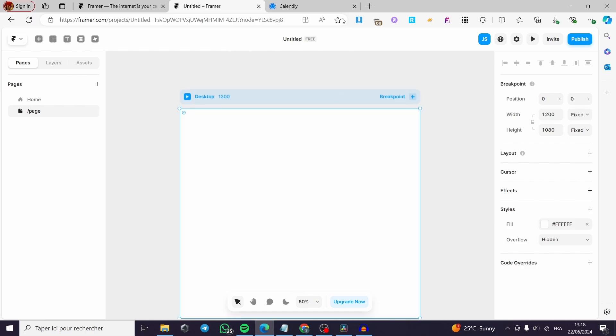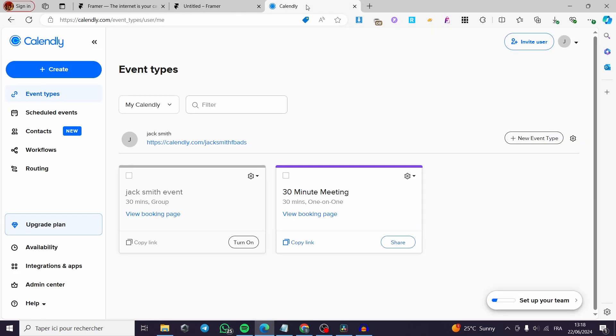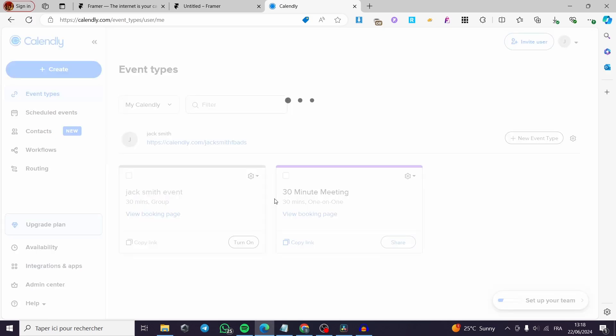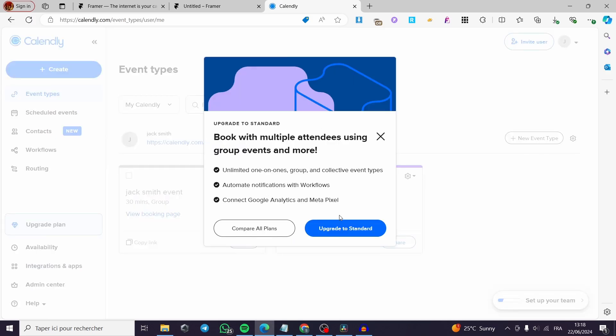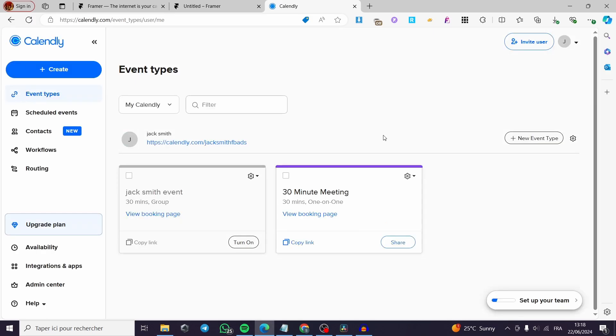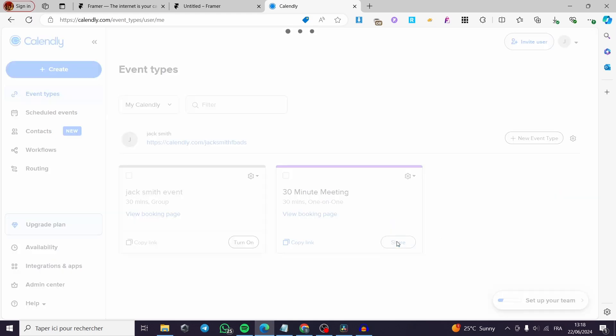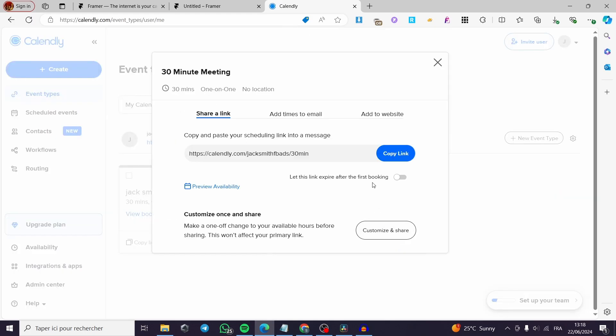All you have to do is you go to Calendly. Then you are going to select the calendar that you are going to add. For example, in my case, I am going to add this 30 minute meeting, which is a sample on Calendly. We click on share and then we have share link.